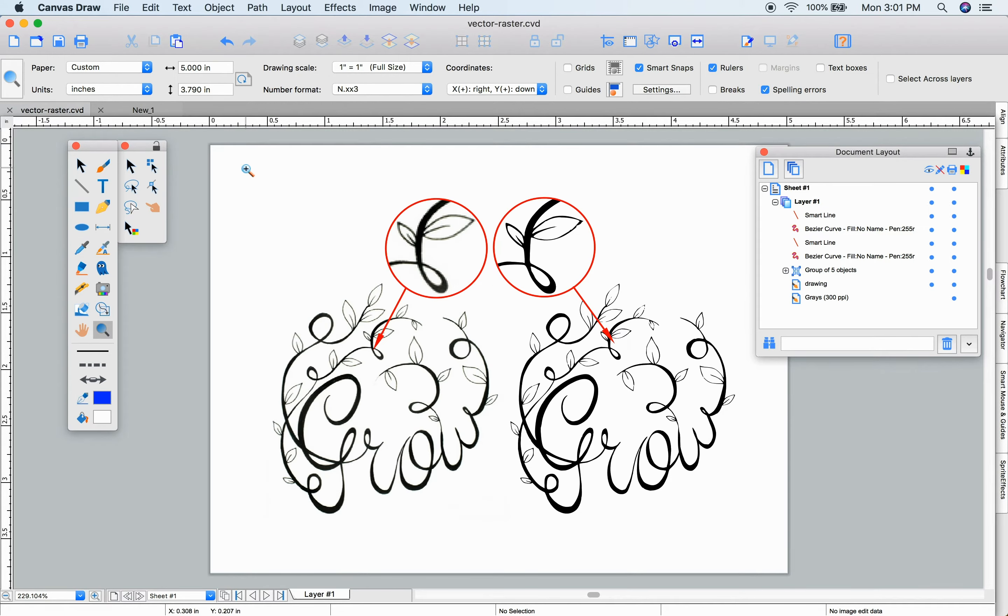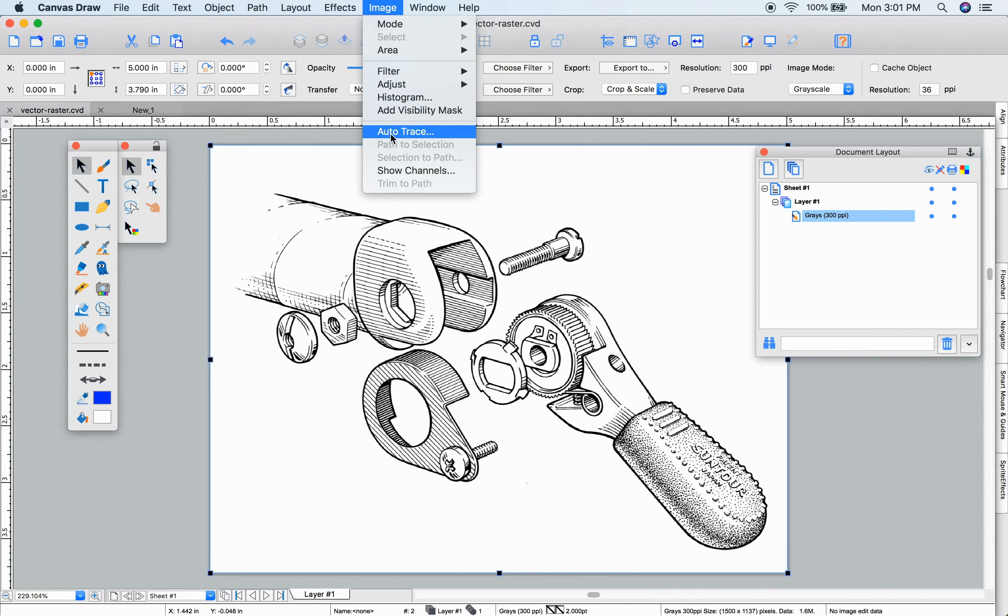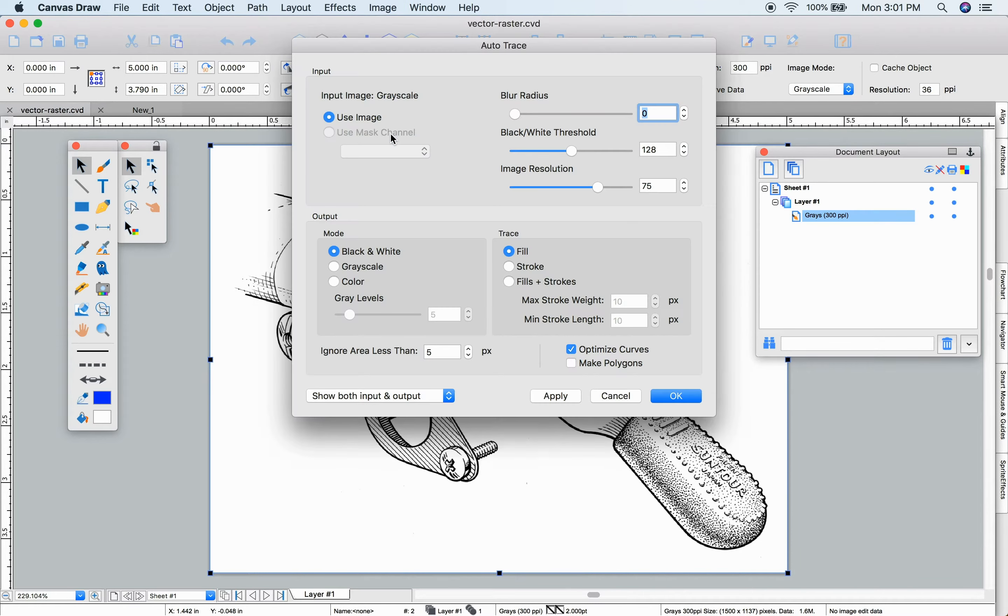Using the Autotrace tool, we can convert pixels to smooth vectors. I'll select this rasterized image and I'll choose Image Autotrace.